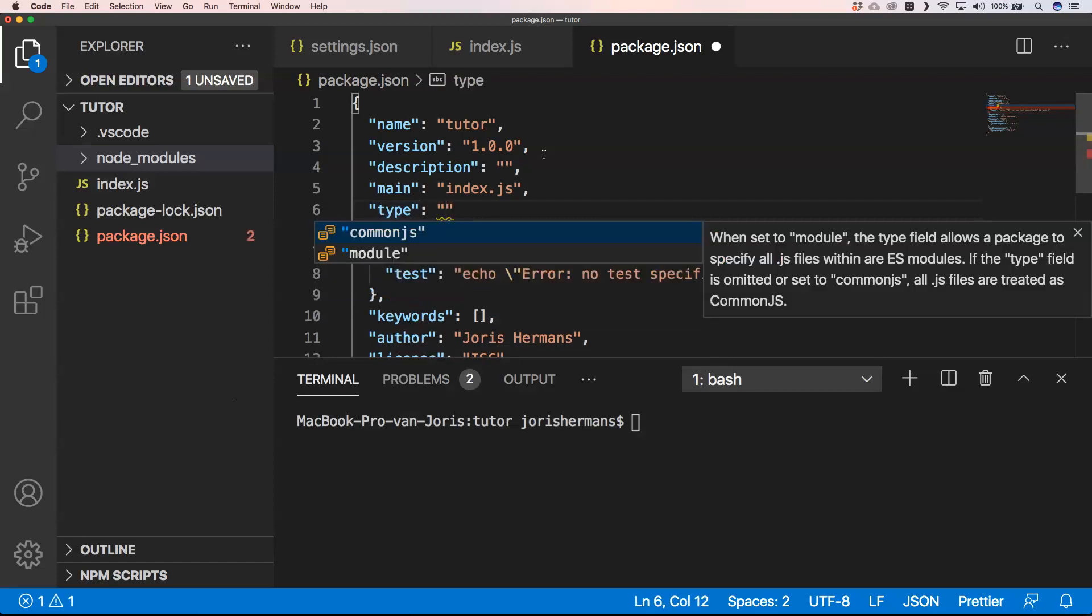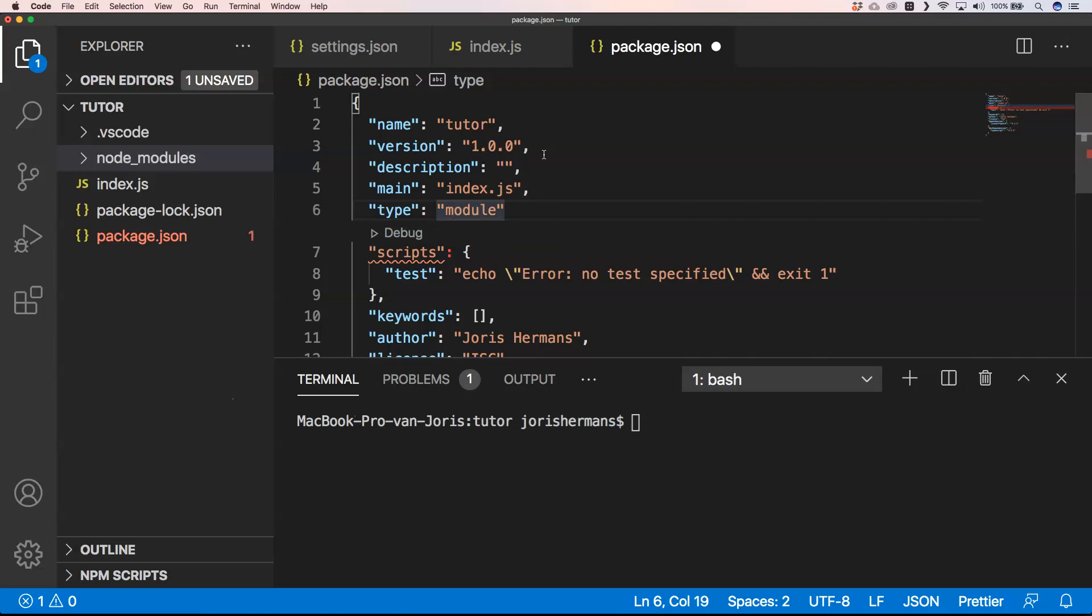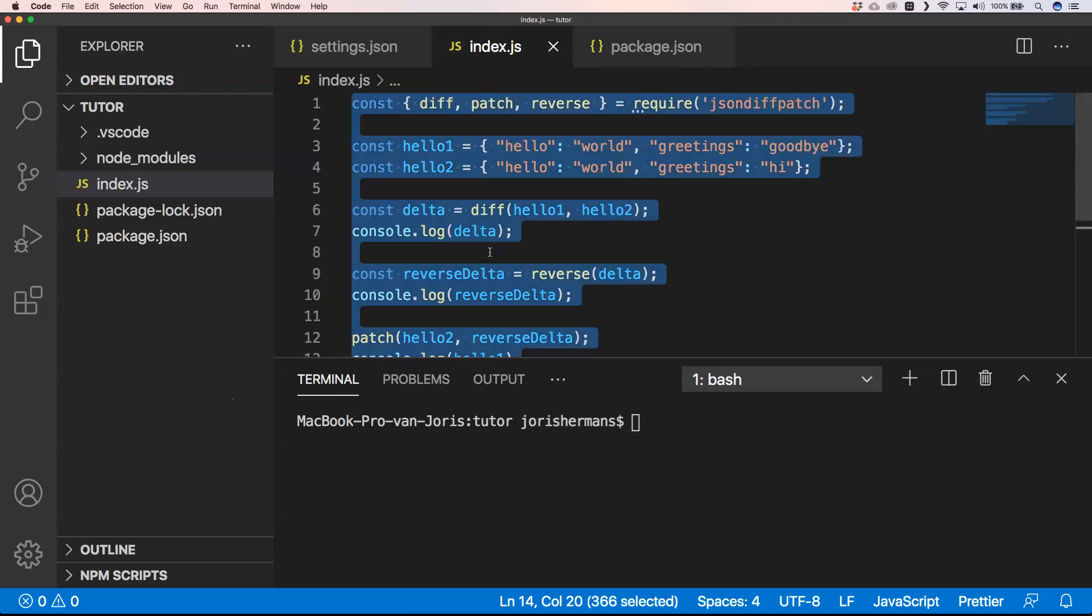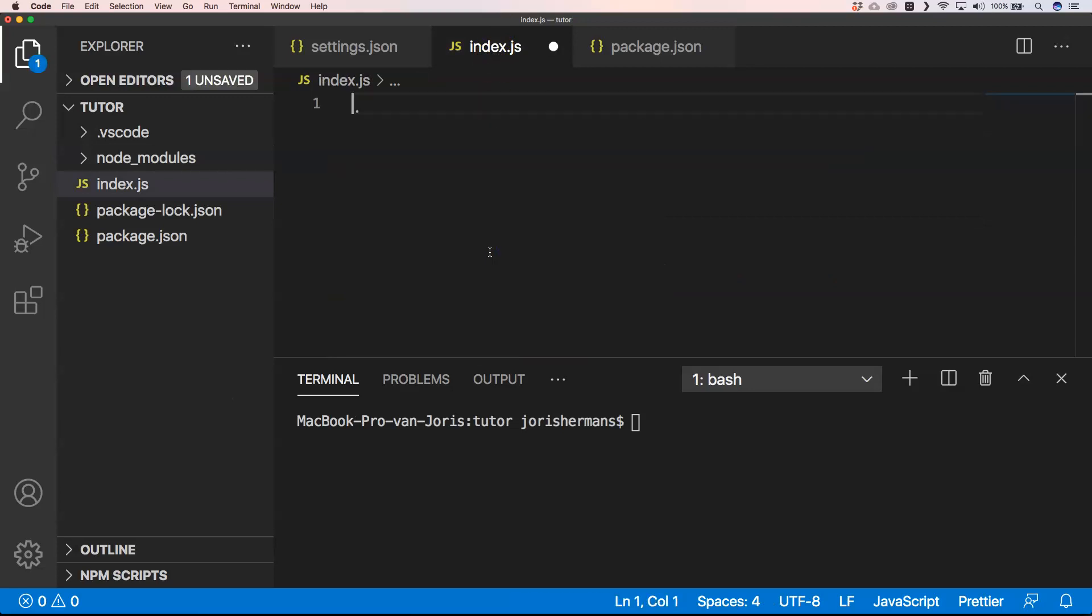Then you will see that you can choose between CommonJS, which is the standard thing that you already know so you can use require, but that's the default, or you can use module.